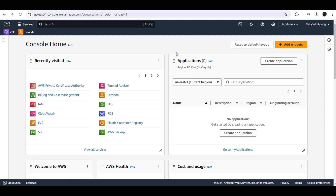Hi everyone, my name is Abhi and you are watching Cloud Crafting in Abhi World. In the previous video we purchased a domain name from GoDaddy. Now we are adding an HTTPS secured certificate to that domain, and we are in the Amazon AWS console.